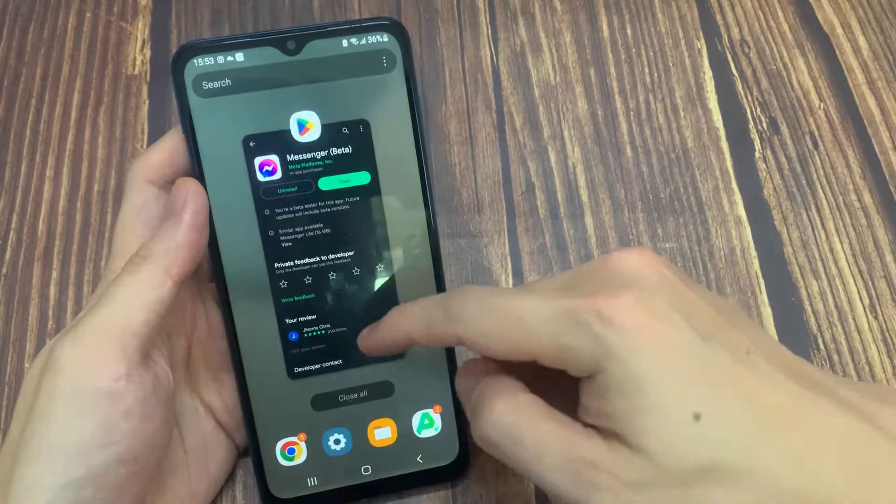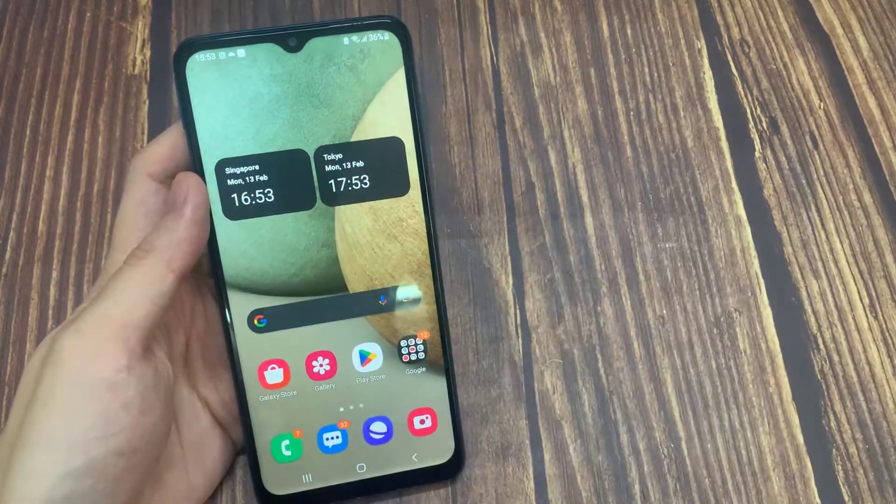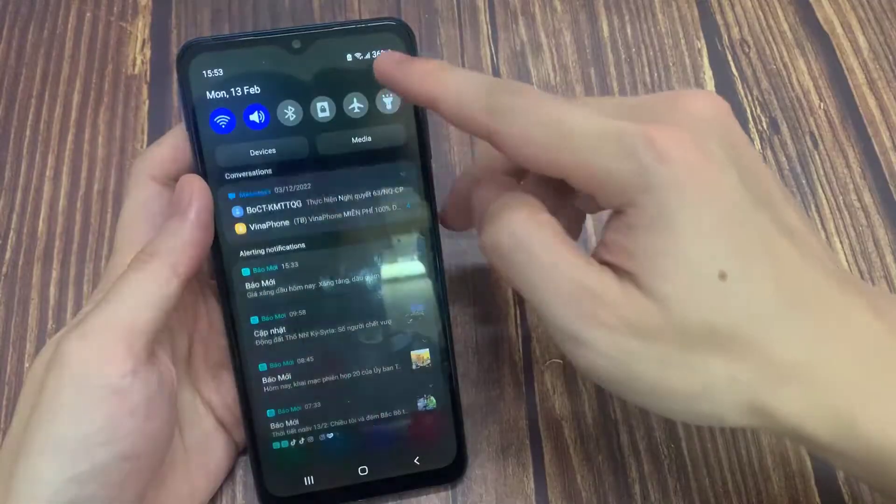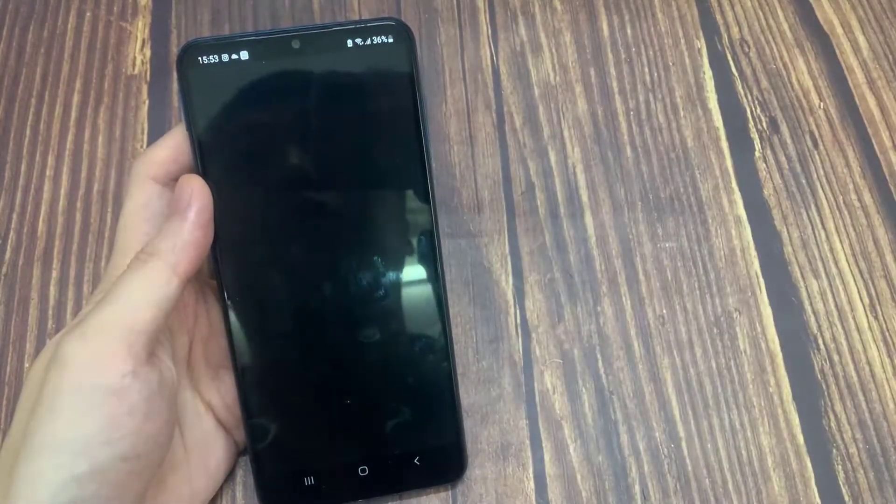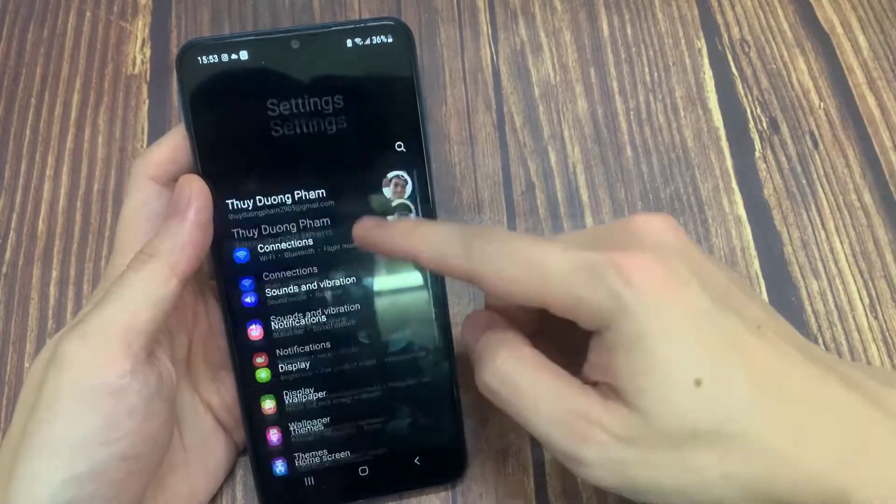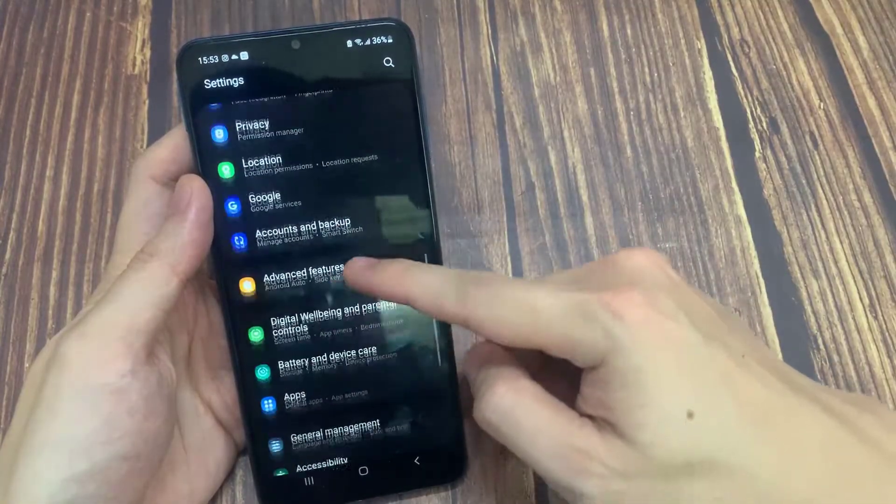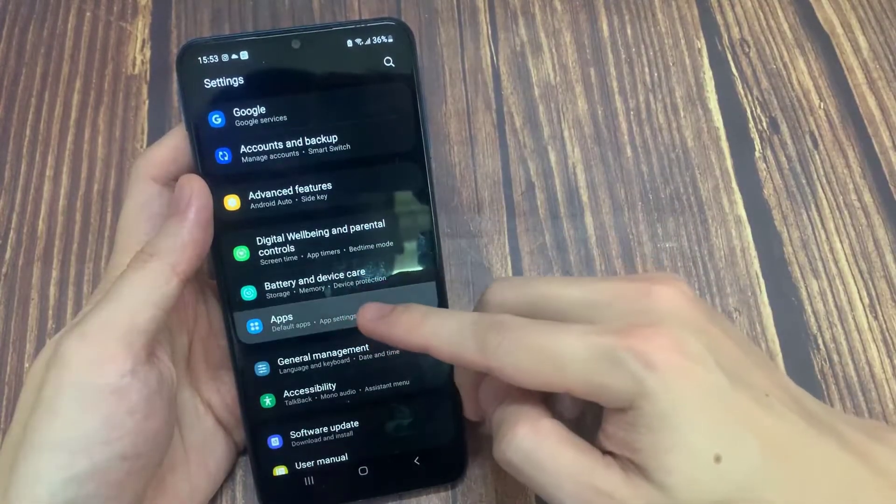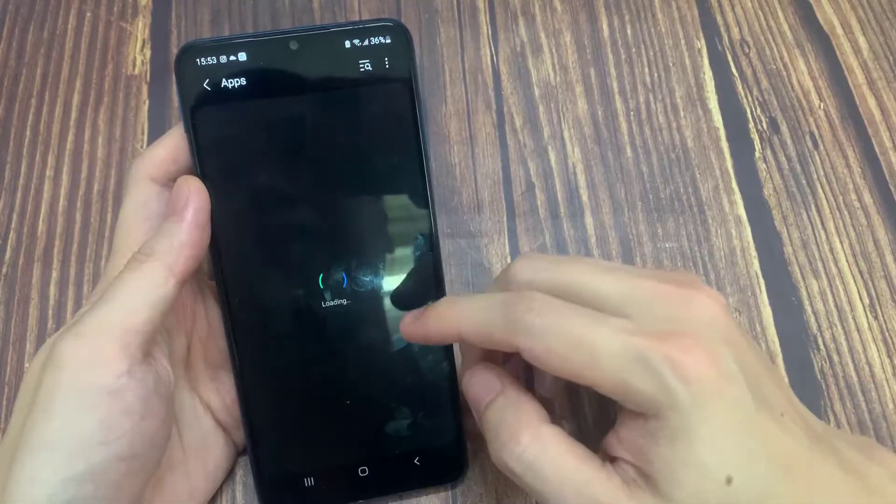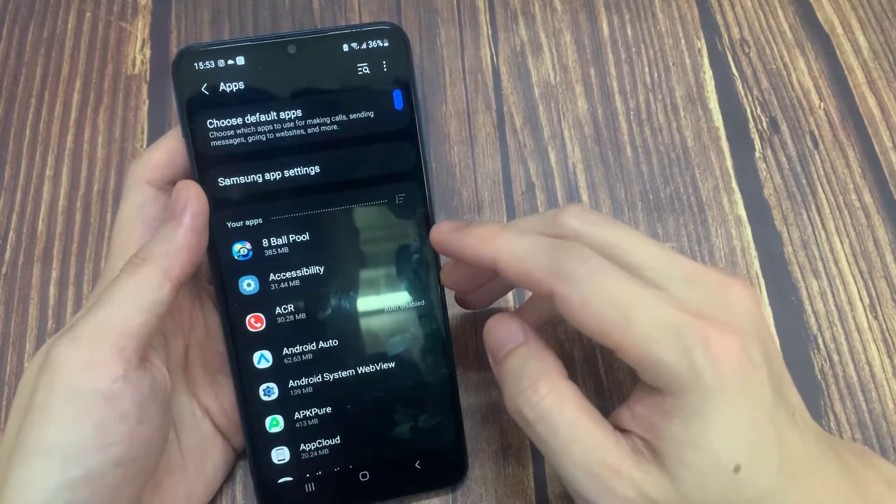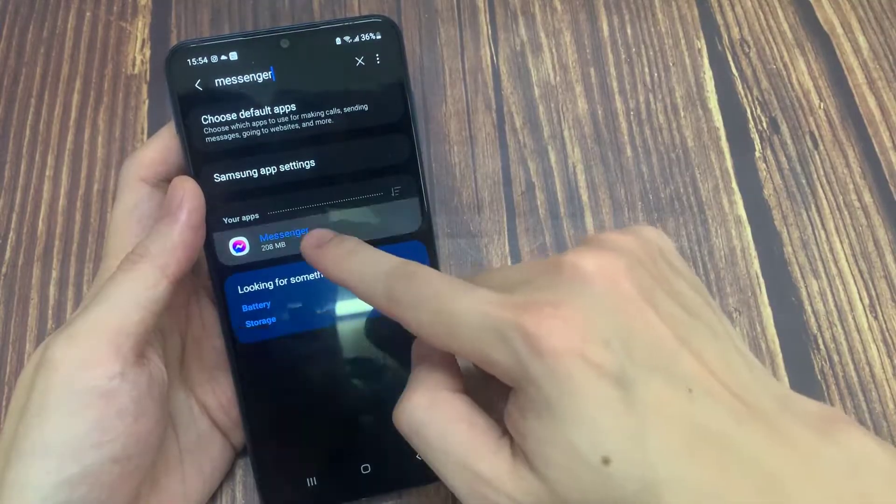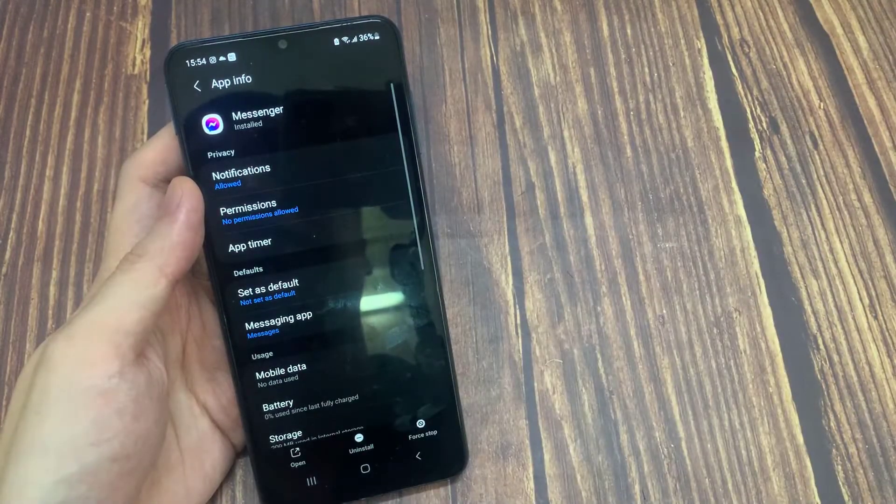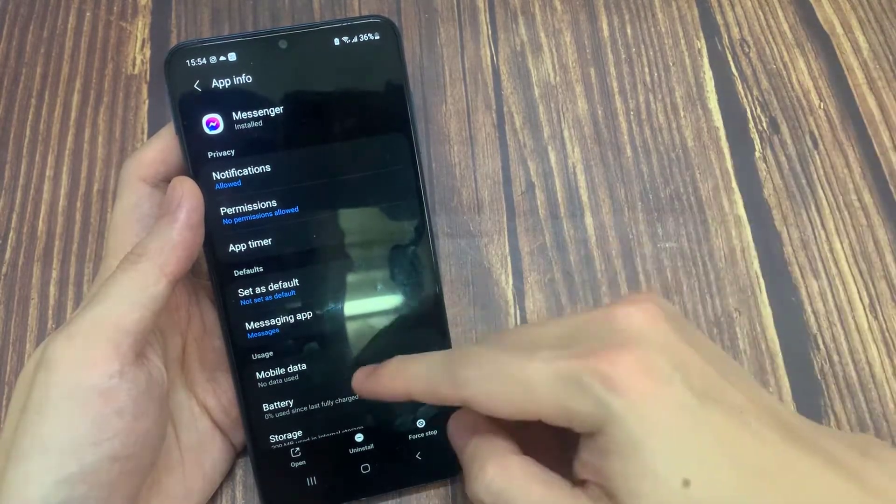We need to do a few different things in the settings of our device. After entering settings, we click on apps and then we enter manage apps. Then we type messenger in the search bar, we go to storage.